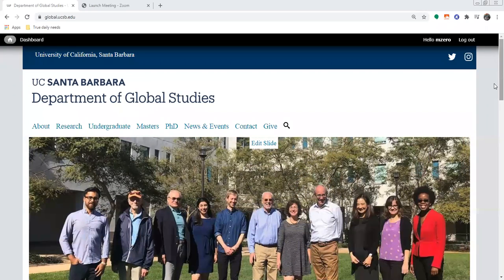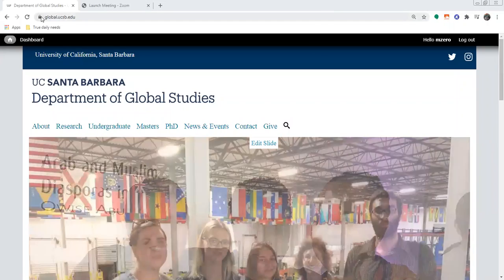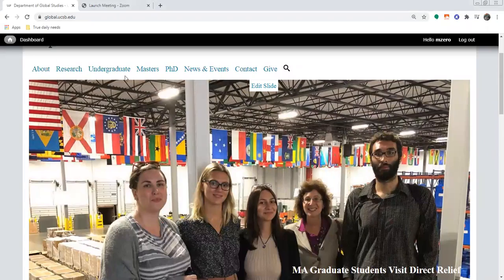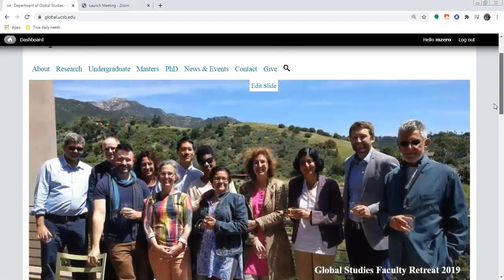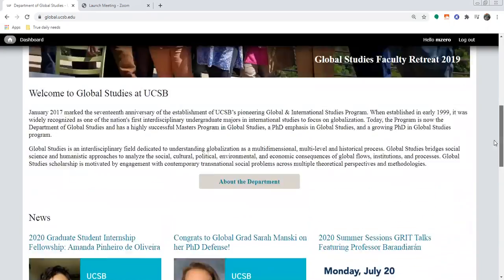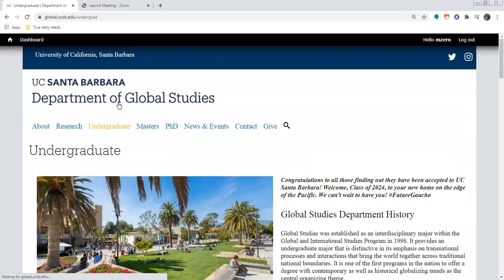One of the biggest places I recommend you get familiar with when you are thinking about planning your schedule each quarter is to go to our department website. If you go to global.ucsb.edu, we have our main page here. You're going to be focusing mostly on the undergraduate tab, but feel free to explore to get some information about the department in general. So we'll go to undergraduate.